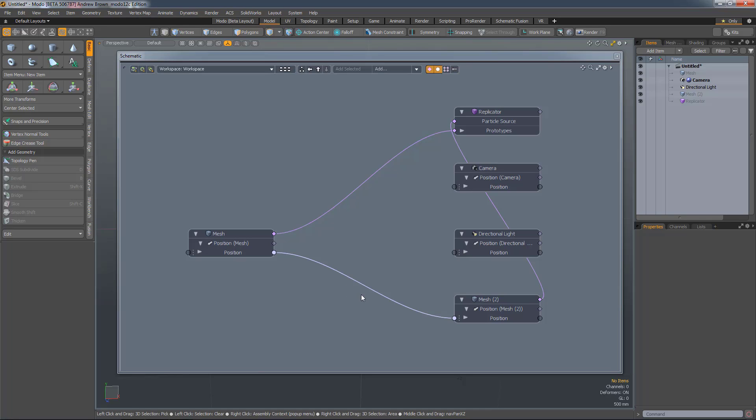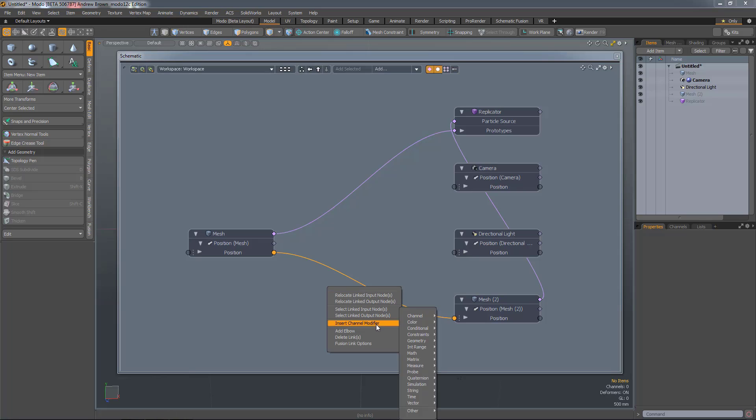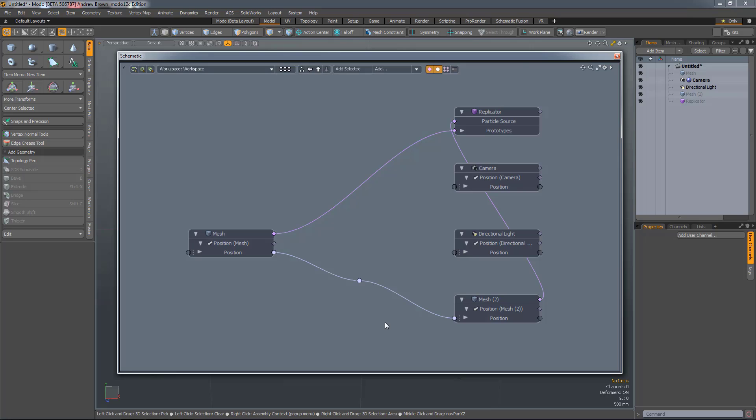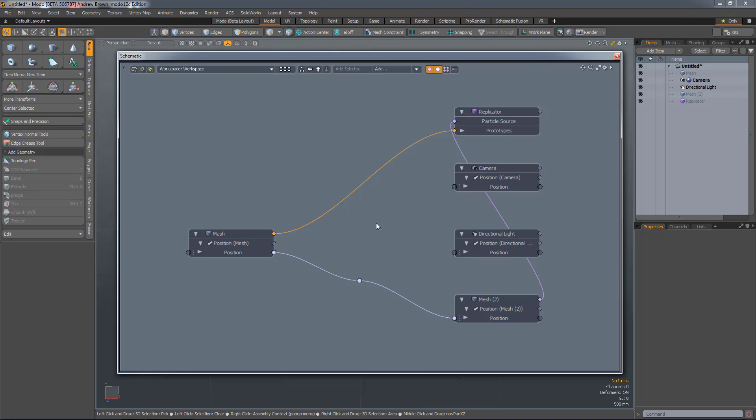There are different ways we can add elbows. You can either right click on a link and choose Add Elbow. You can double click on a link to add an elbow in the middle. You can select a link and hit the E key to add an elbow.